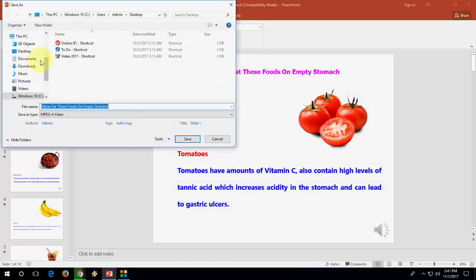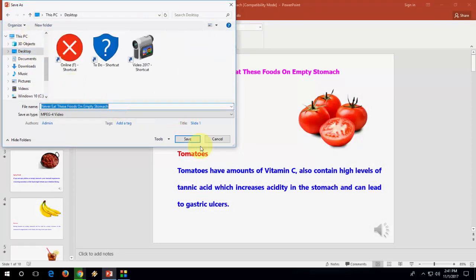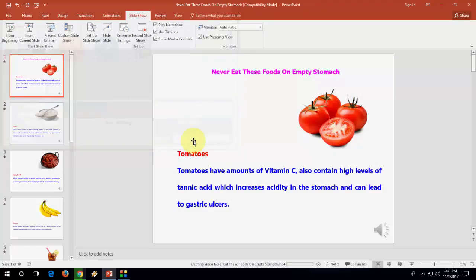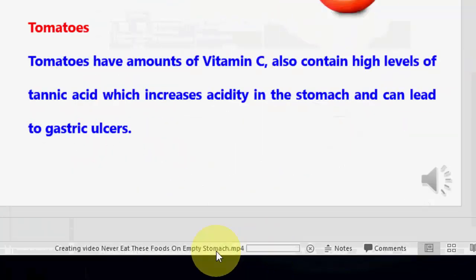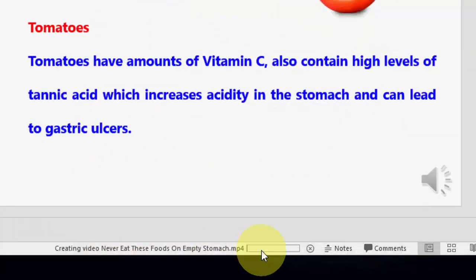Give the file a name. I will save it on the desktop. Give the file name and here you can see the file is converting. So wait for it to convert the file.